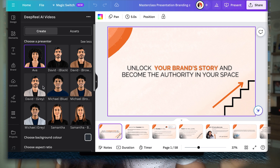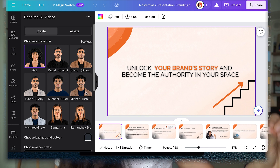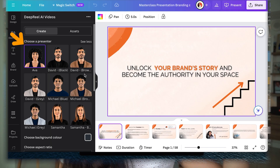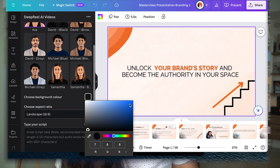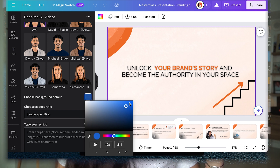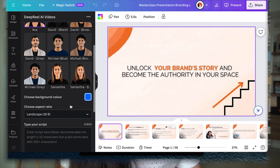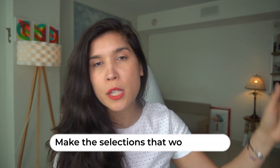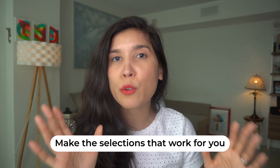Once connected, you can see different AI avatar options. Select the one you prefer — I selected mine right there. After that selection, you'll have the option of choosing the background color for your AI avatar. I chose this one; it all depends on your brand and what color works best for you.